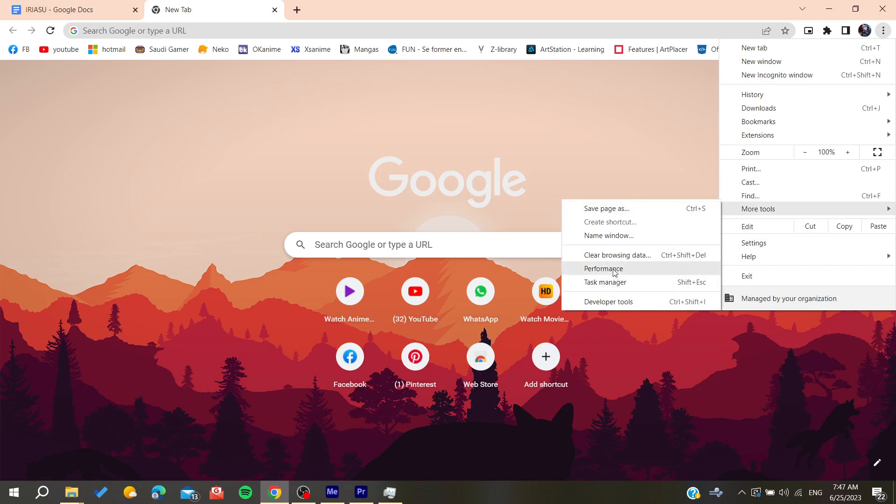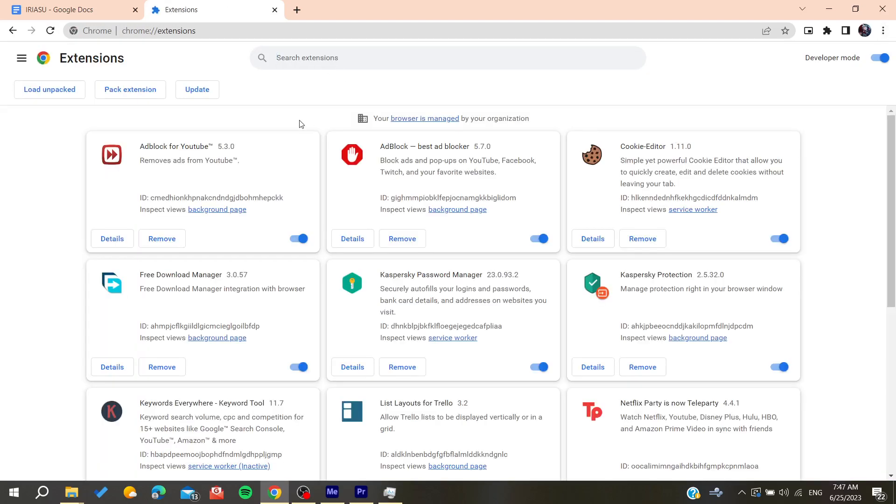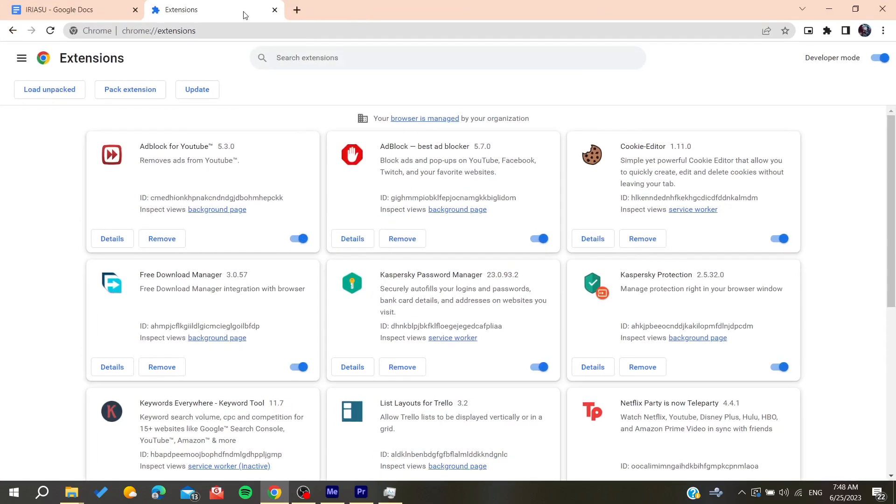Search for extensions. If you have any extensions that can interfere with your download, you can just disable them like the ad block or any other thing that you are using.